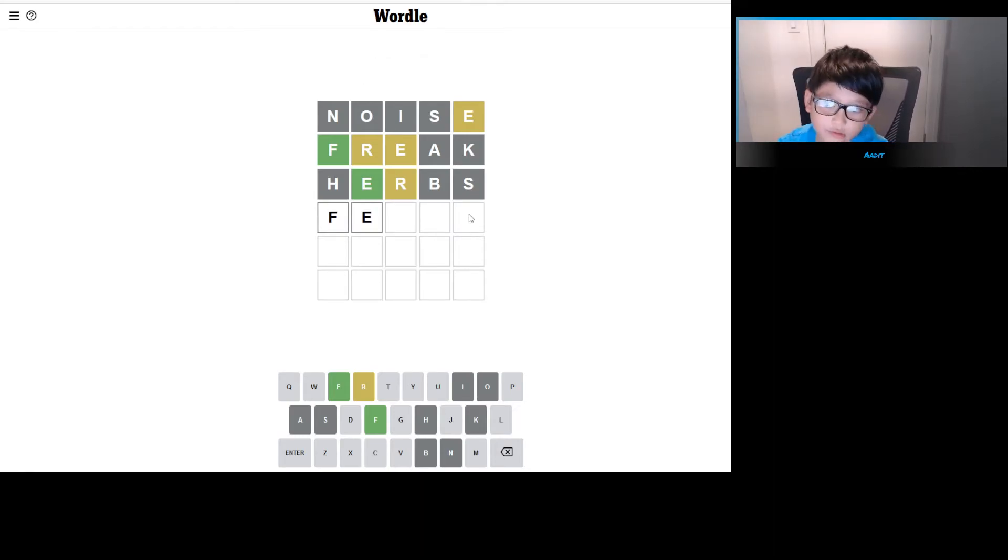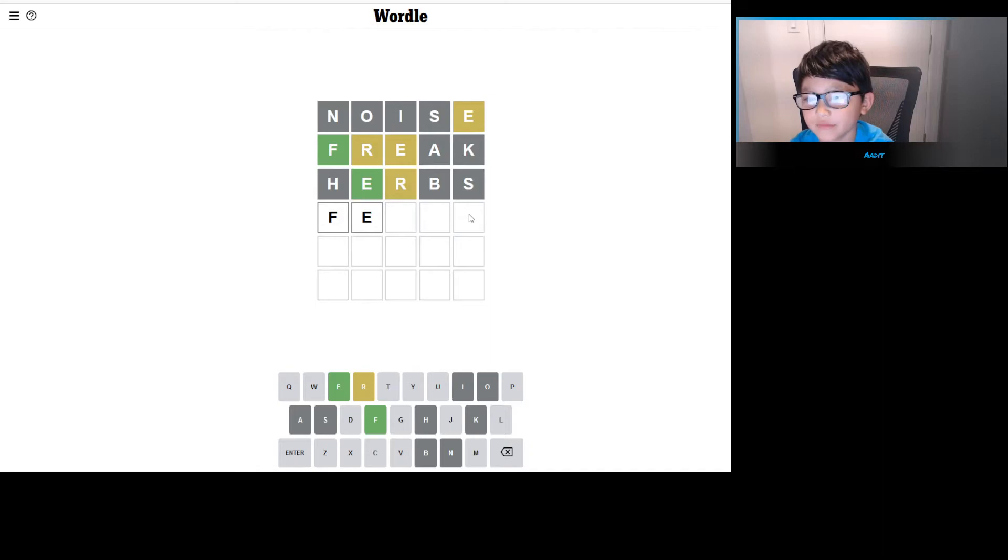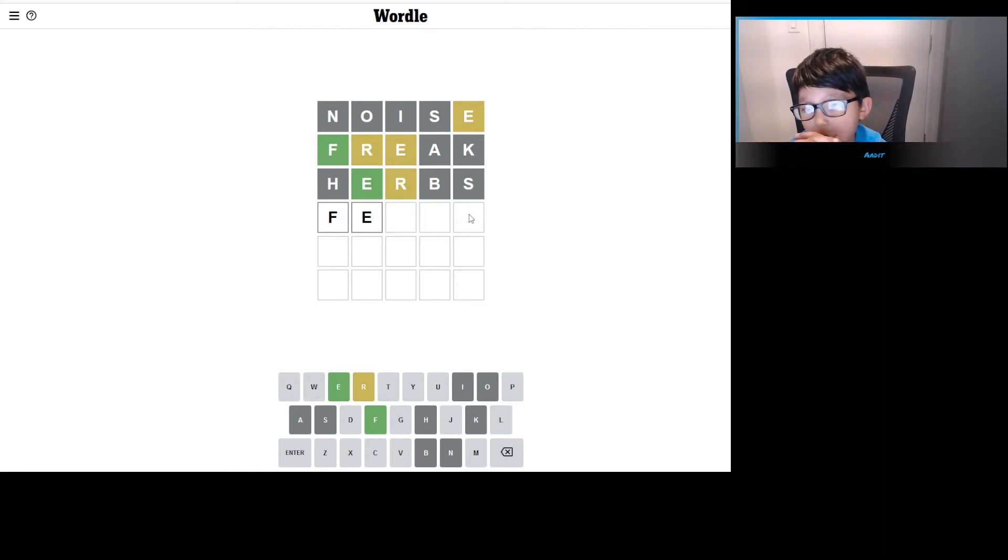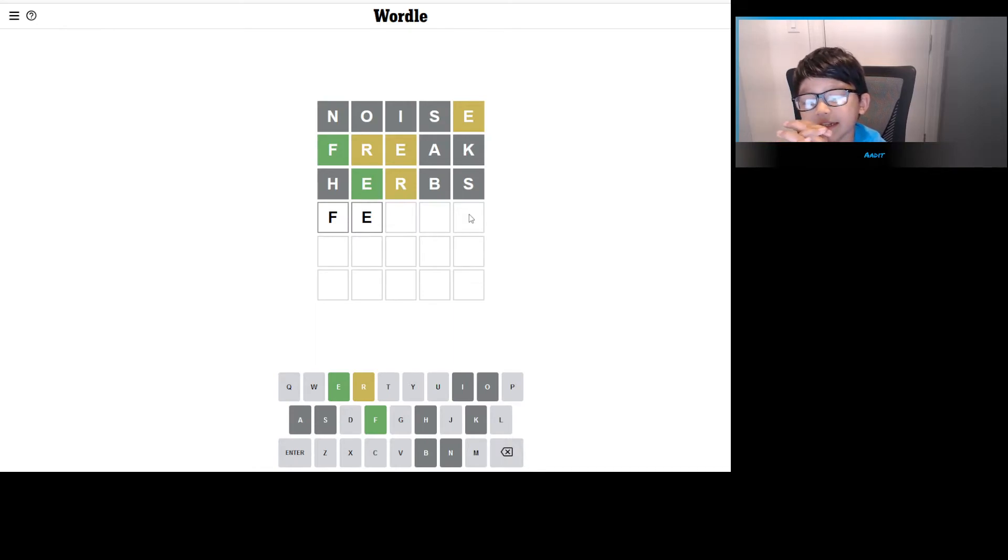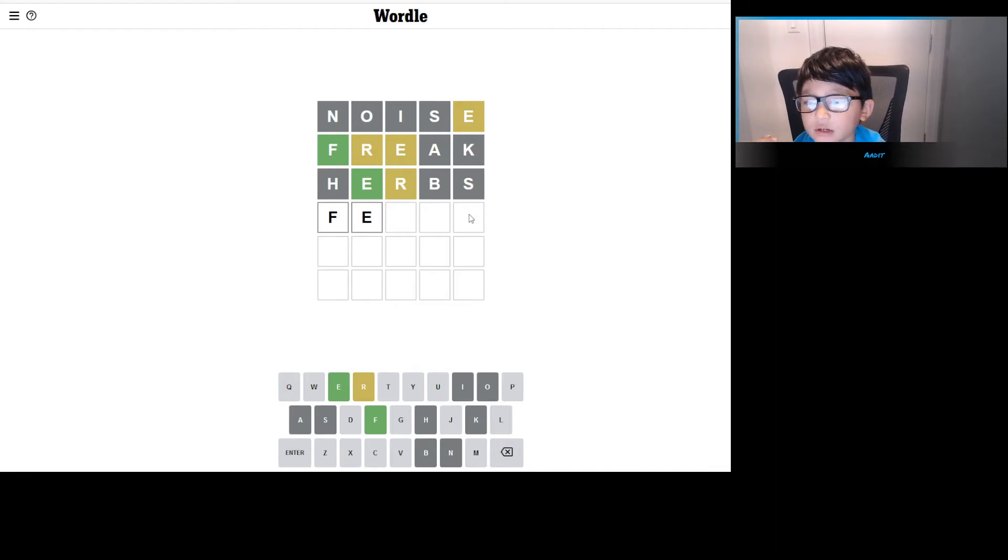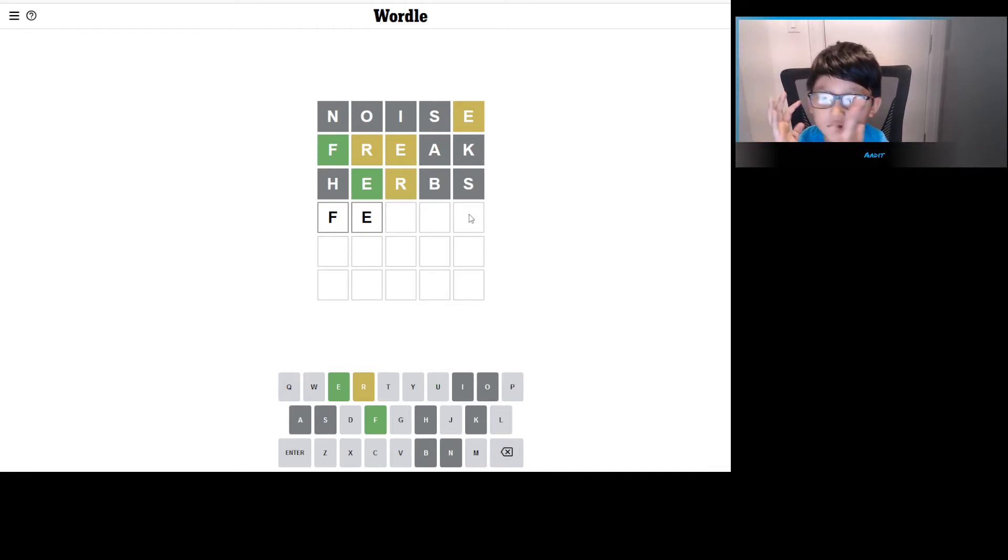So we have F, E, and R is the fourth or fifth letter. I think R is going to be the last letter. Maybe it's going to be E, F, E, something, ER, because you could use double letters.